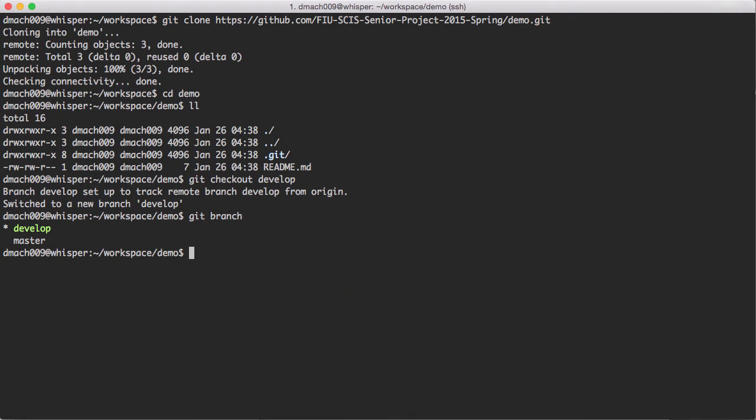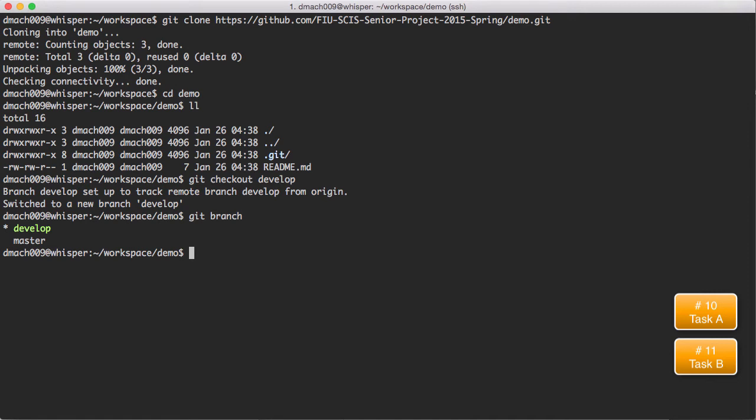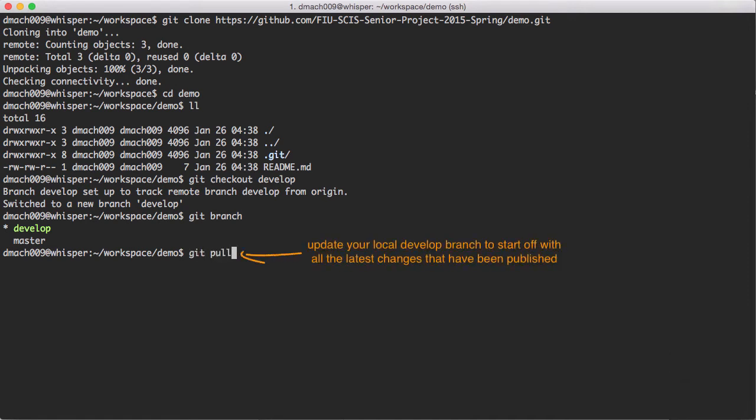Now let's assume that you will implement user story 5, which was decomposed into task A, card number 10, and task B, card number 11. Create a branch for task A from develop and switch to it to start working.